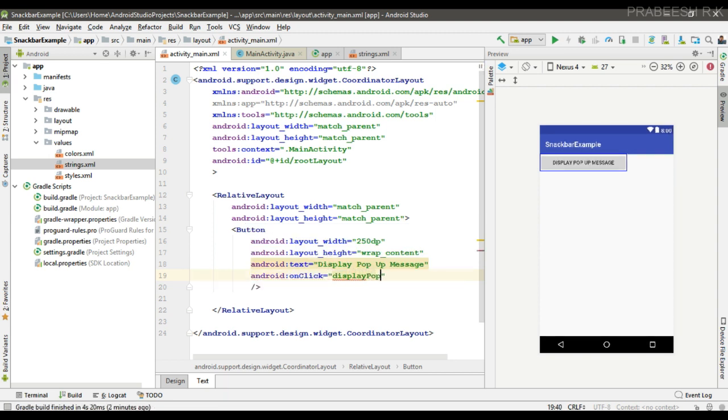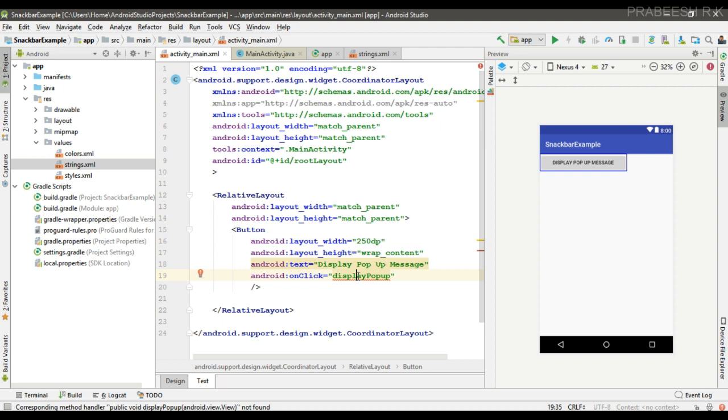Display popup. Okay, now implement this method inside activity main.